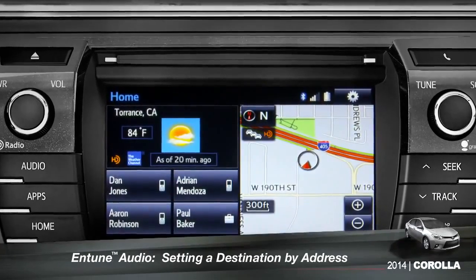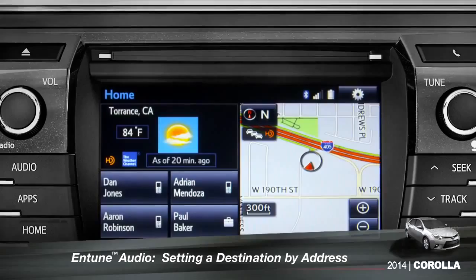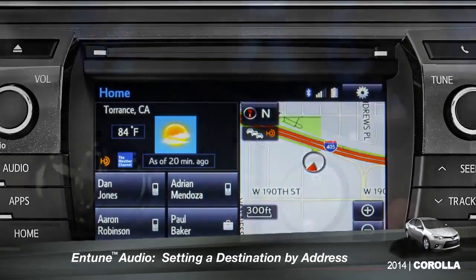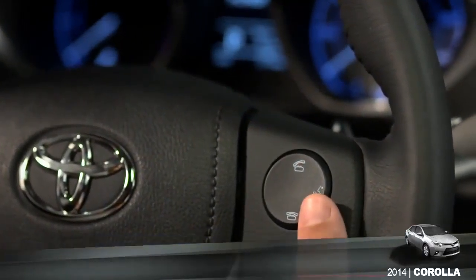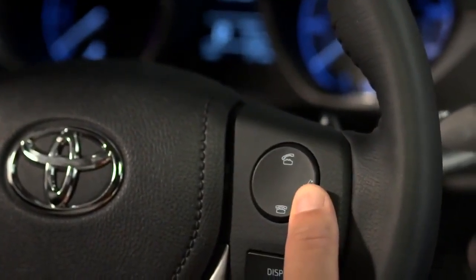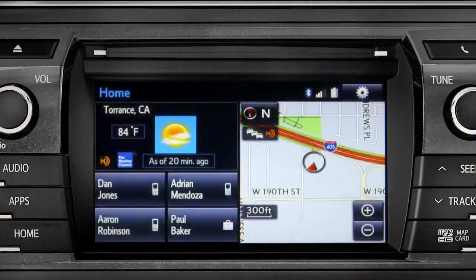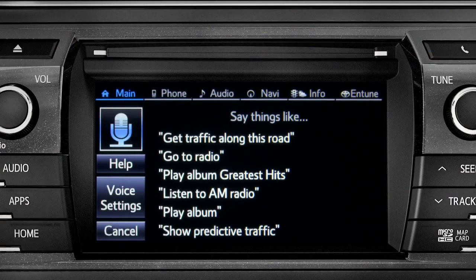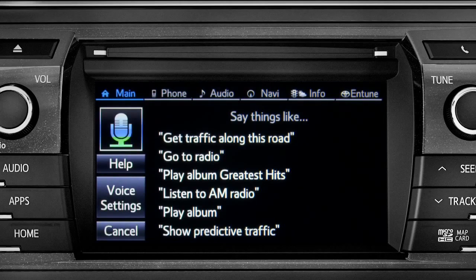To set a destination by address using voice commands, press the talk switch on the steering wheel. The voice command screen will appear with a list of sample commands. Now say, 'Get directions to an address.'